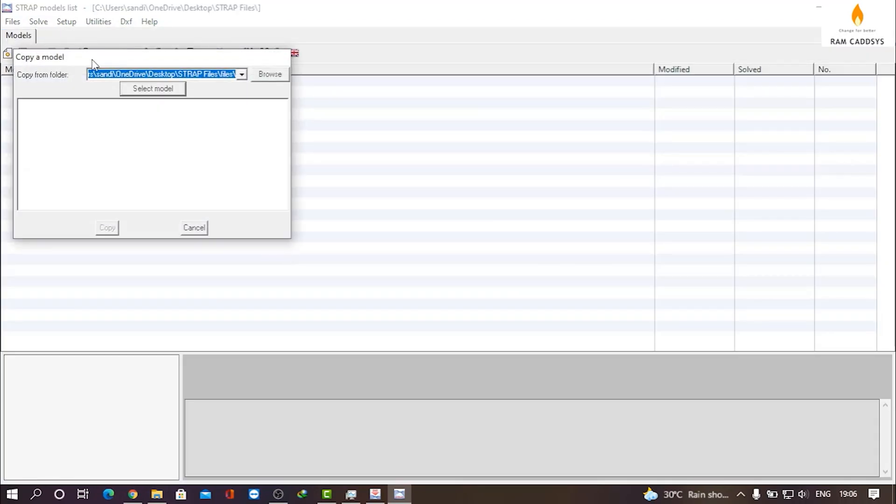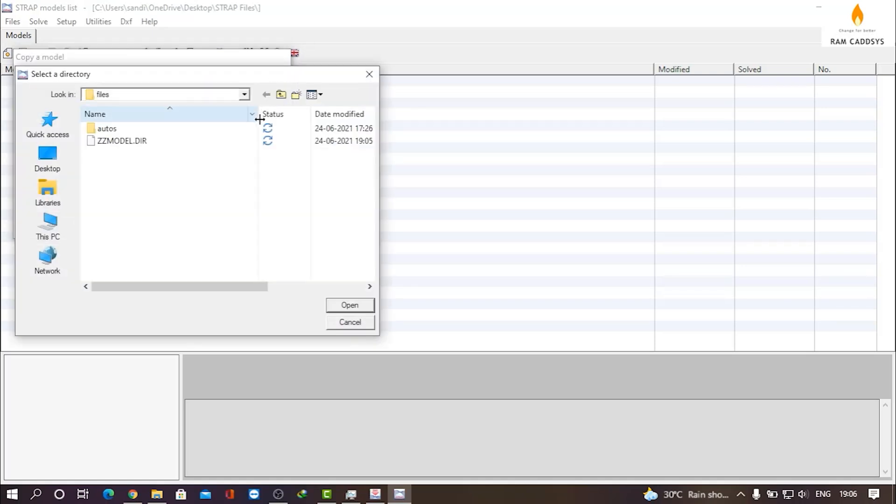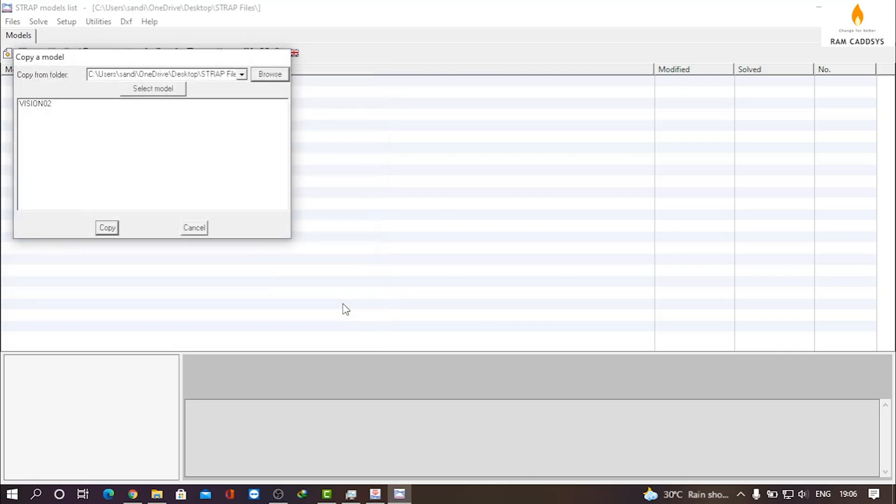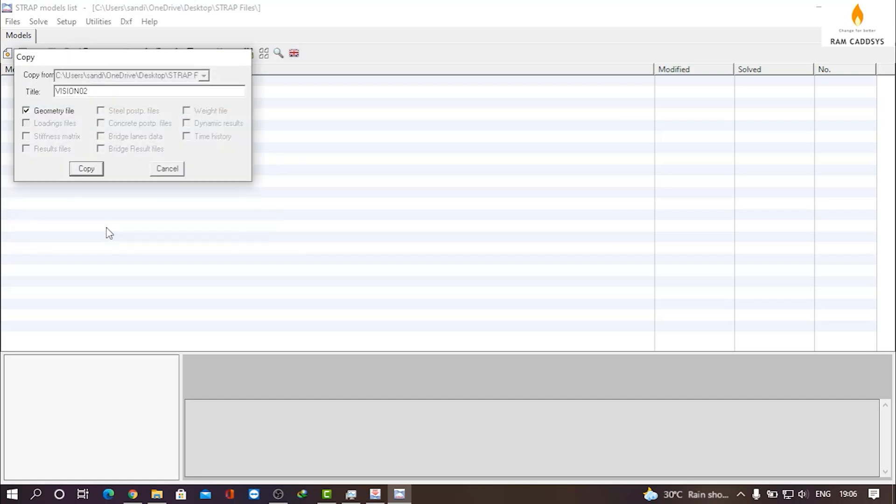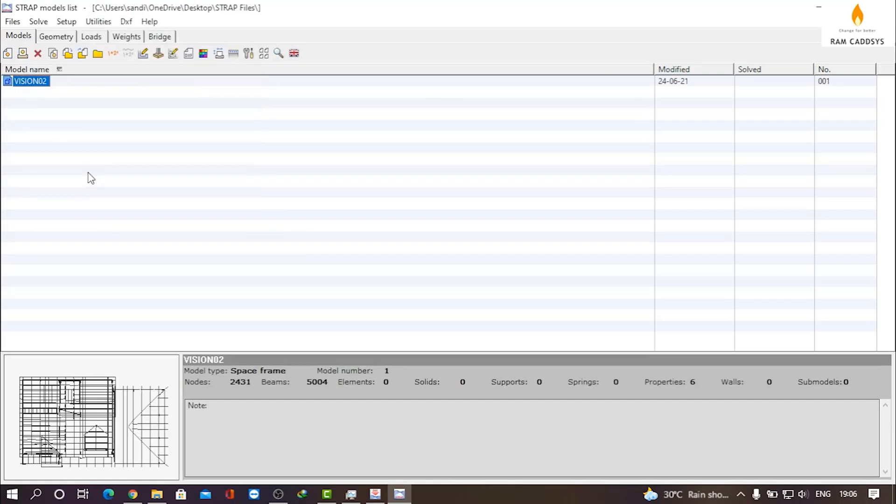Click on Copy Model from Another Folder and select the folder where you have exported the model from Auto STRAP. Click on Open, select the model, and click on Copy.